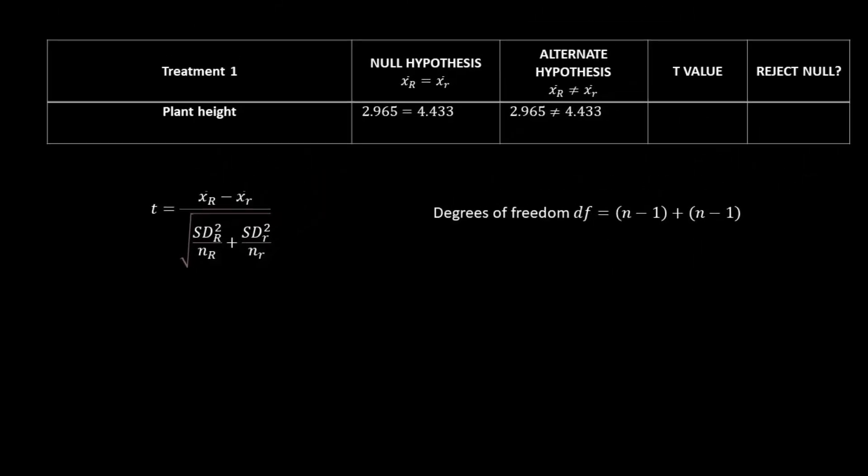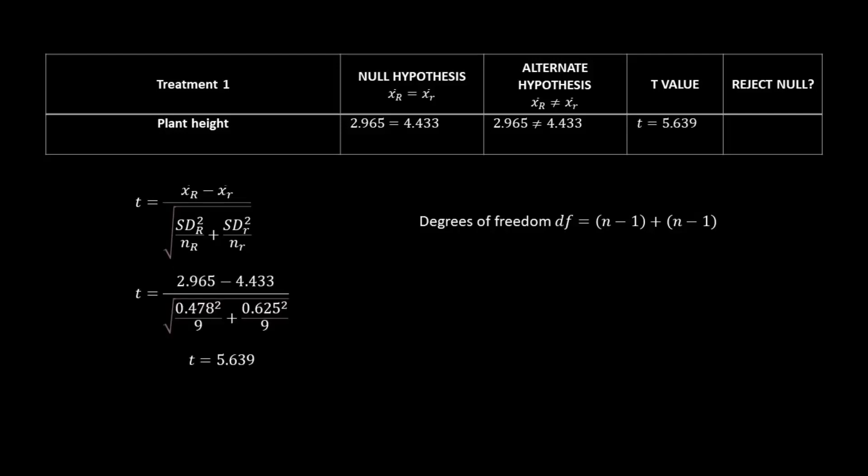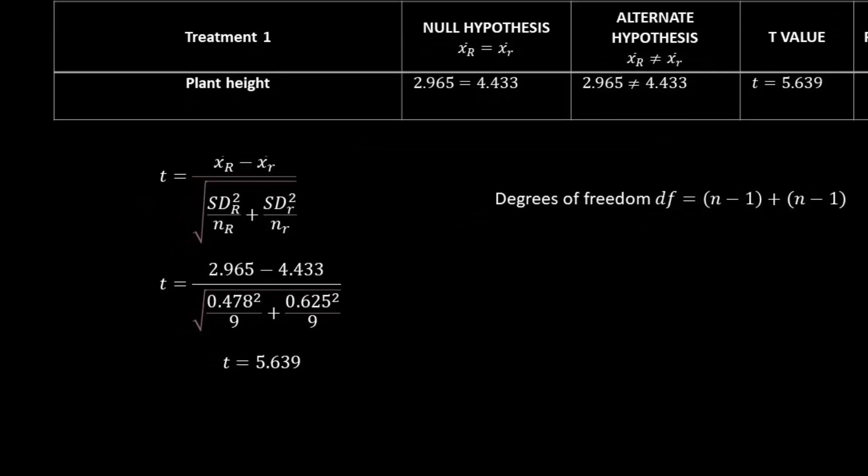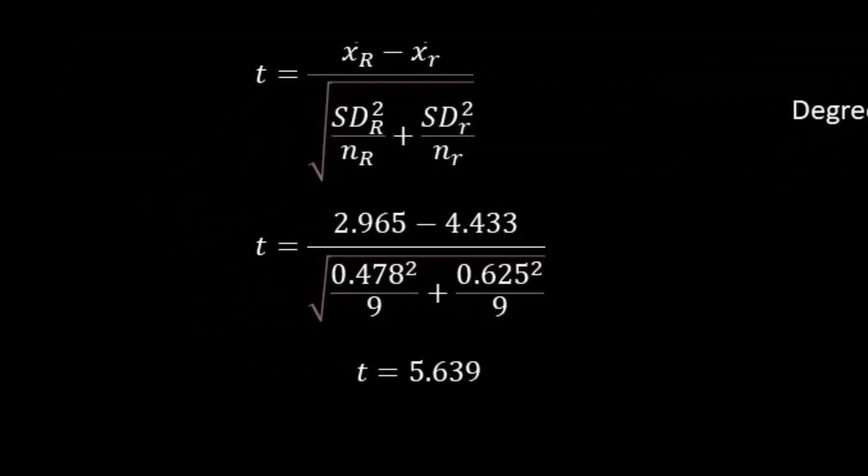So now let's go ahead and try plugging things in. Okay, so we have everything plugged in here. So our averages are 2.965 minus 4.433. And we are subtracting a larger number from a smaller number, but as I've said before, we want to take the positive of that, even if it results in a negative number.